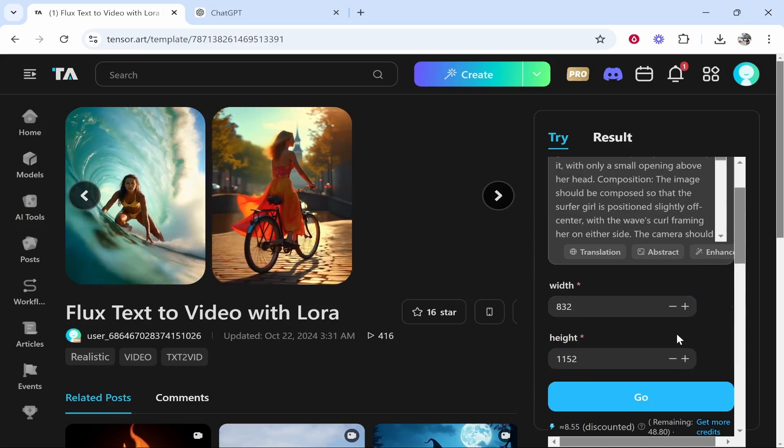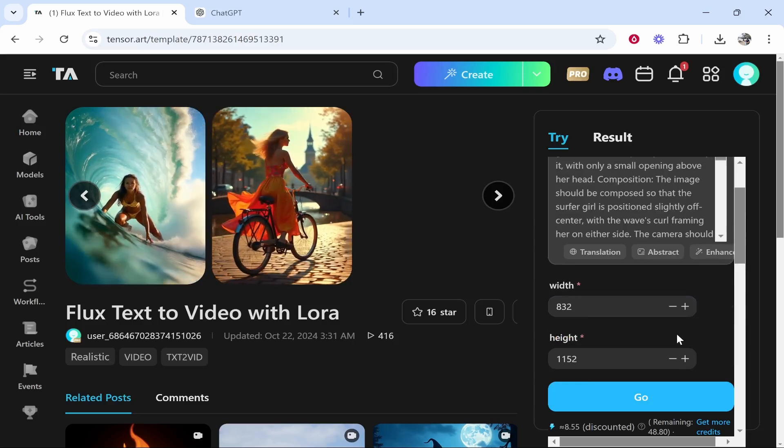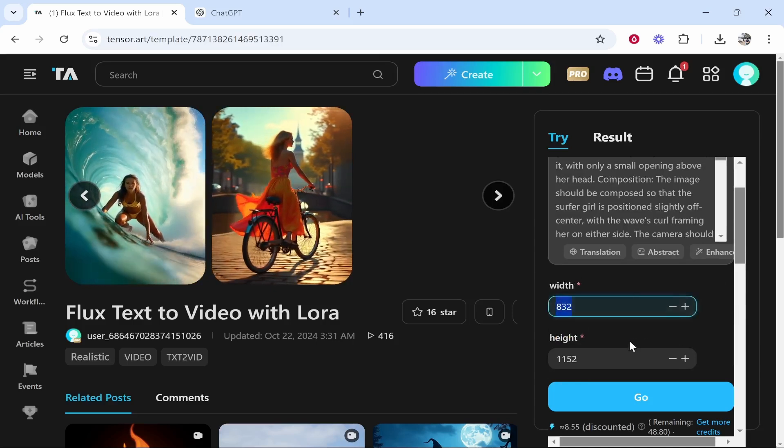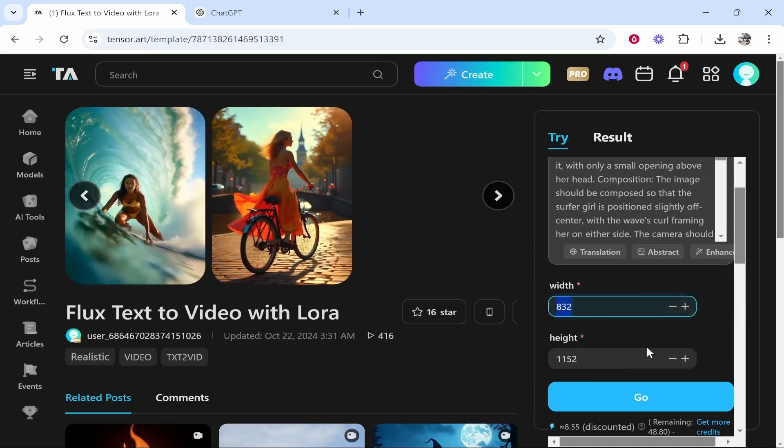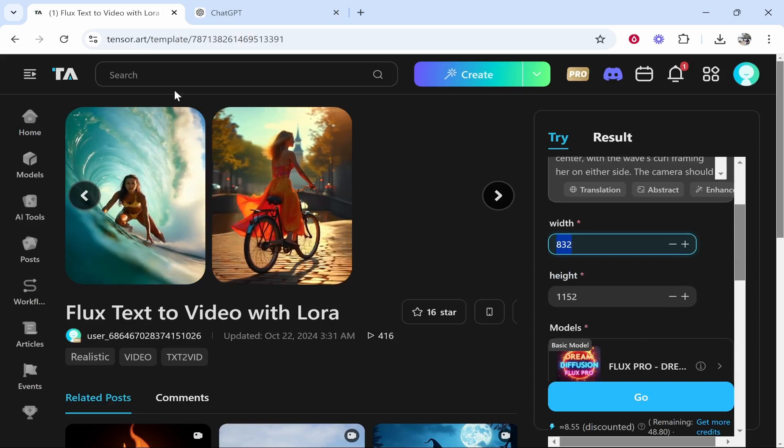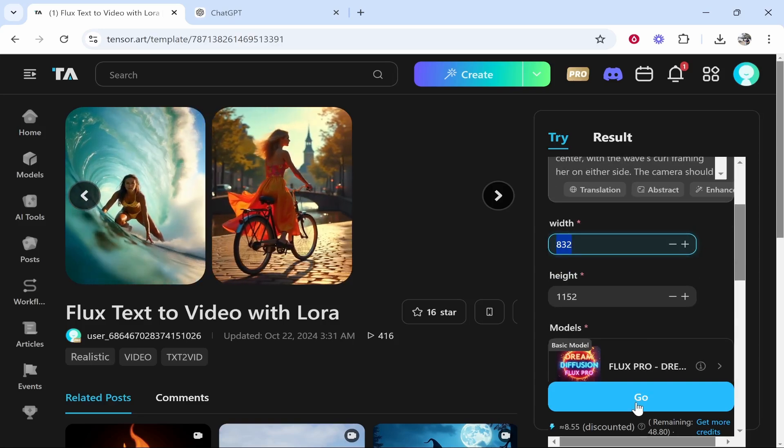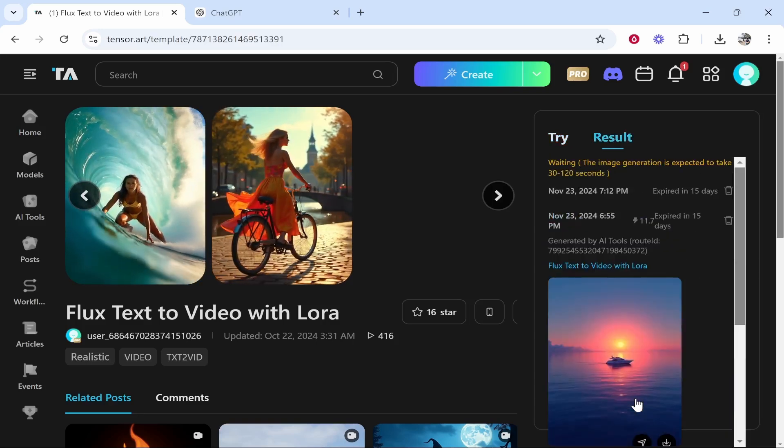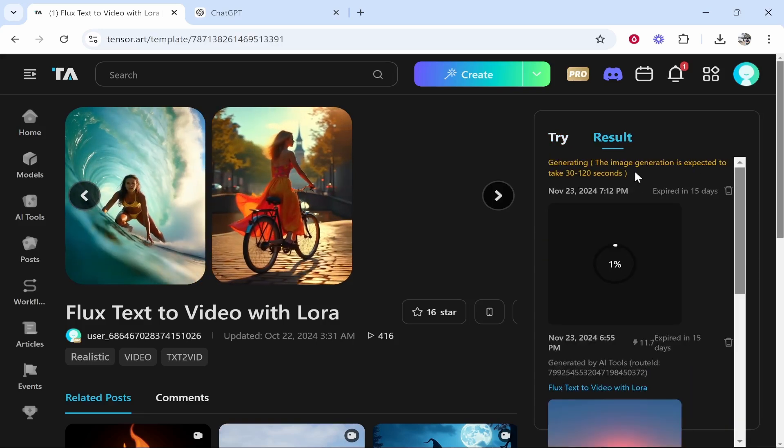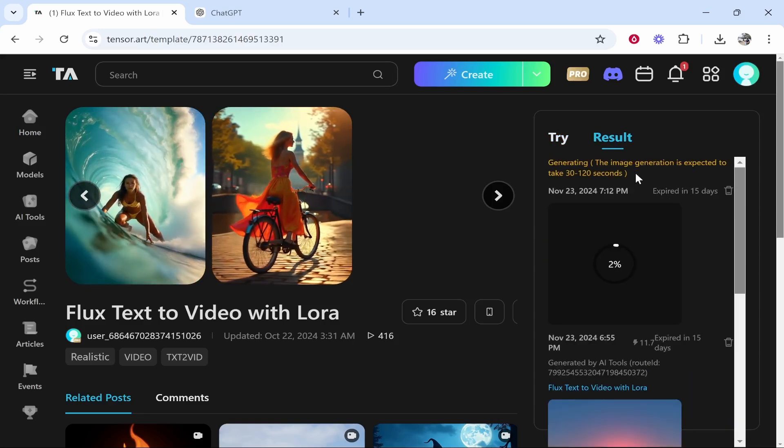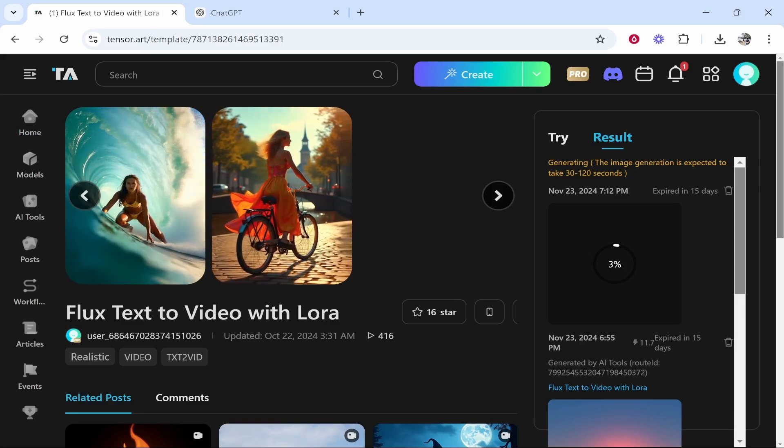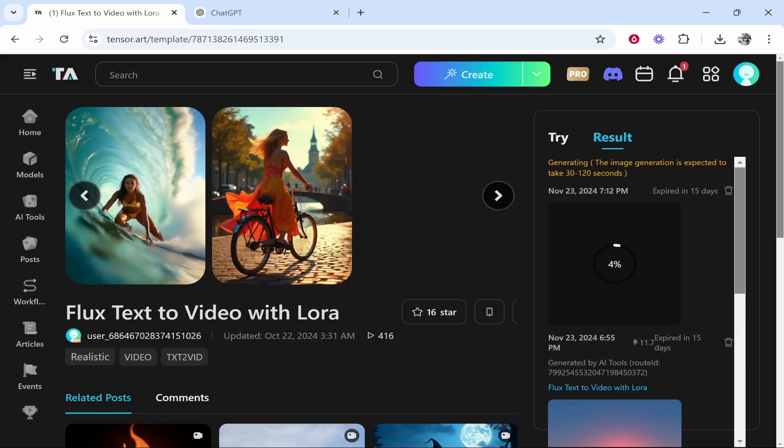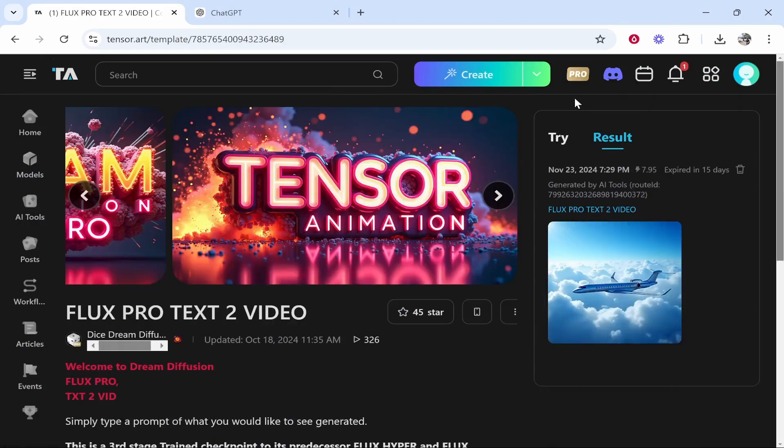Let's just do this and we'll see what result we get. I haven't adjusted the width and height, but you could for your video. I'm just going to keep it on this. We'll click go and we'll pray that it works. It's then going to generate the result between 30 and 120 seconds.